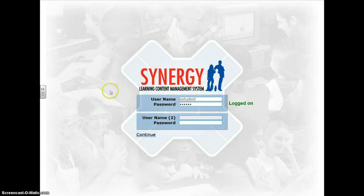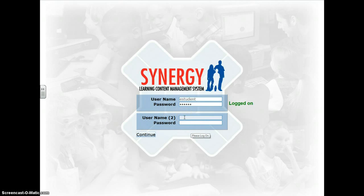When I log in again, it also asks for a second username. So if I'm working with a partner, my partner can enter his or her information in here and we can begin working together.